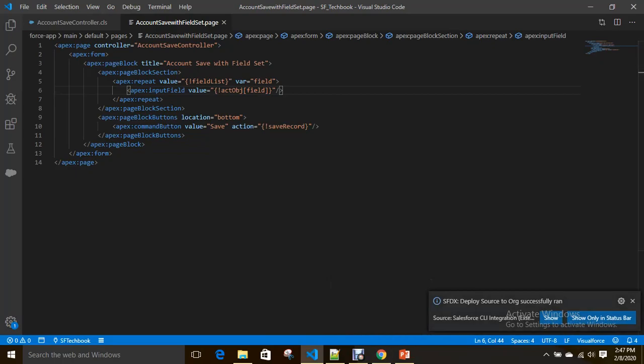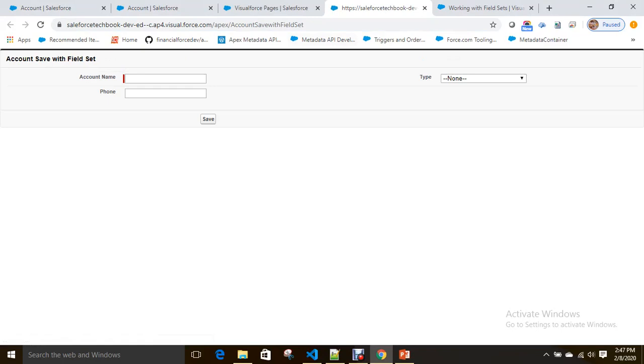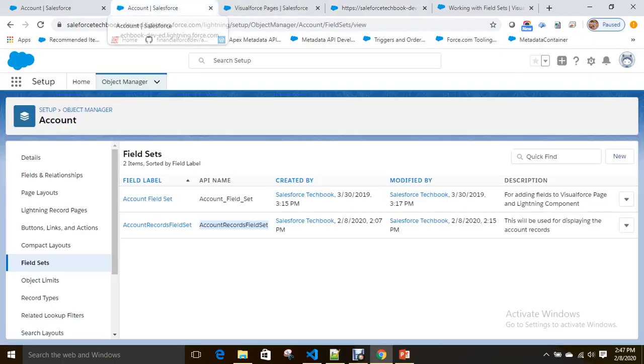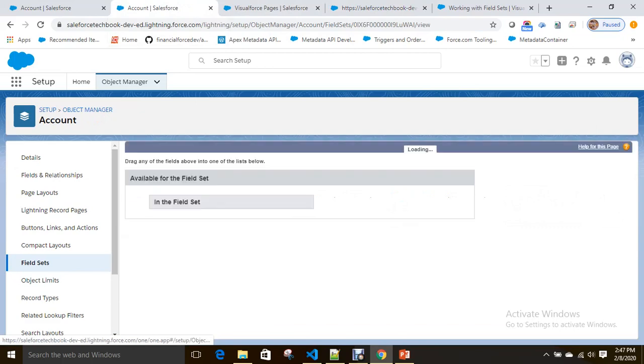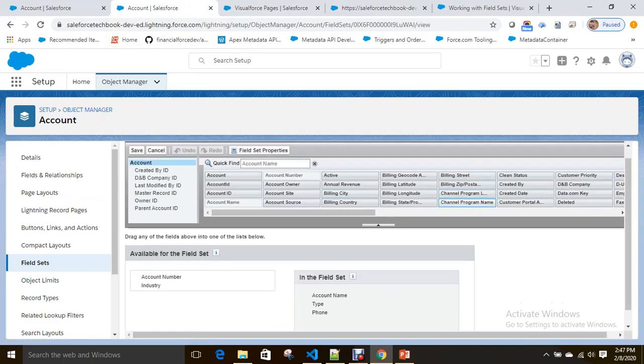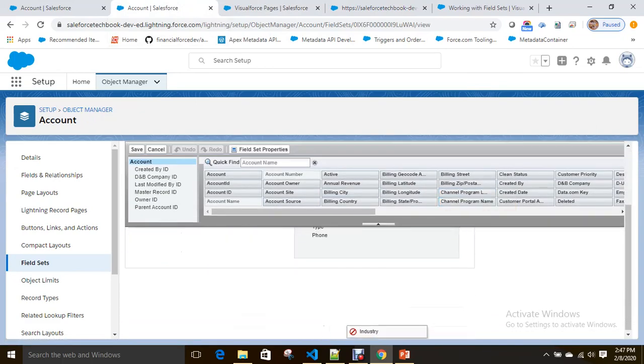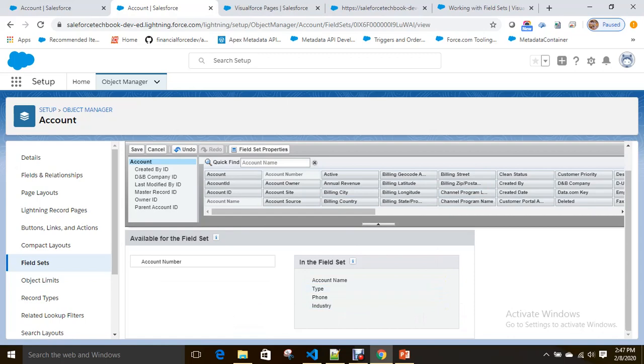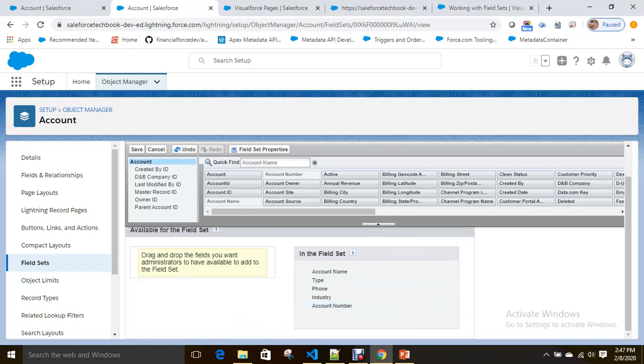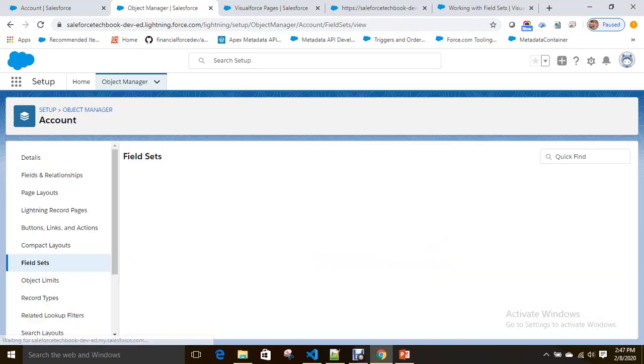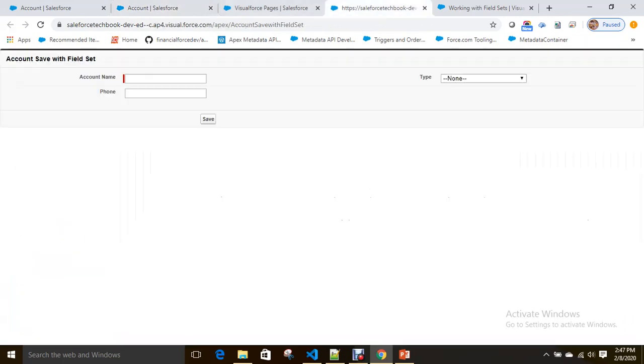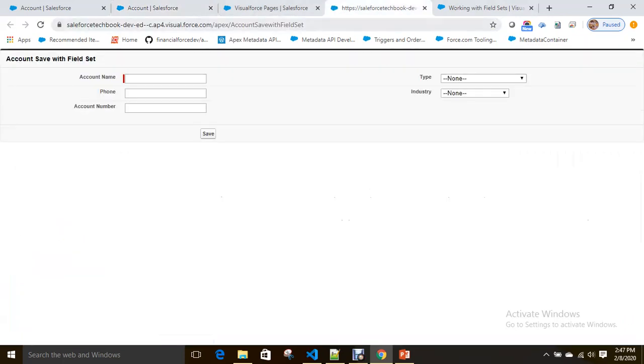Now let's see how it looks like. See here, Account save with field set. Now I have type, phone, account name. I am going to add one more field in the account field set—that is industry. And see here, as I told you it follows the sequence.